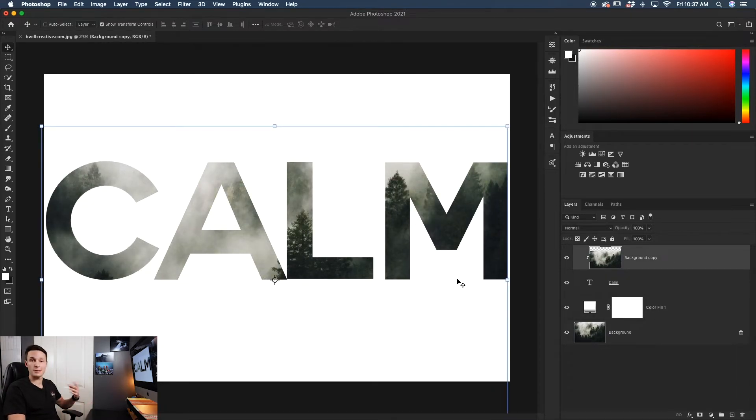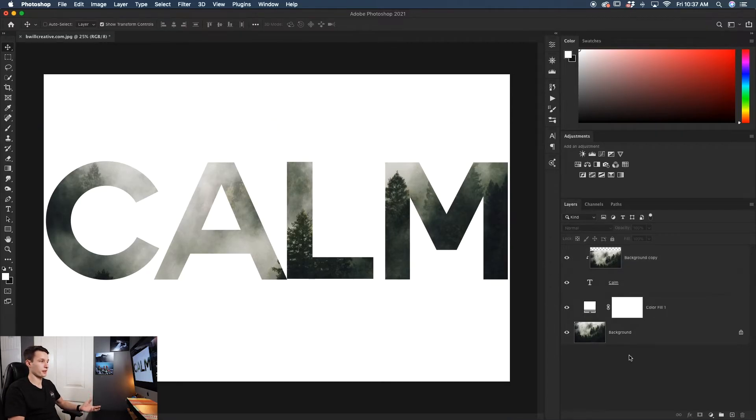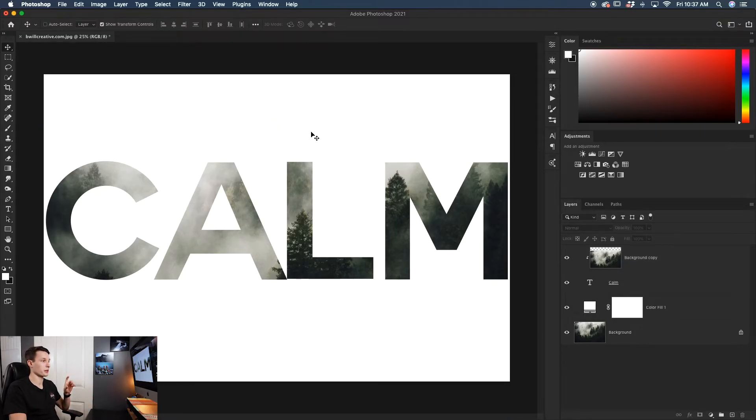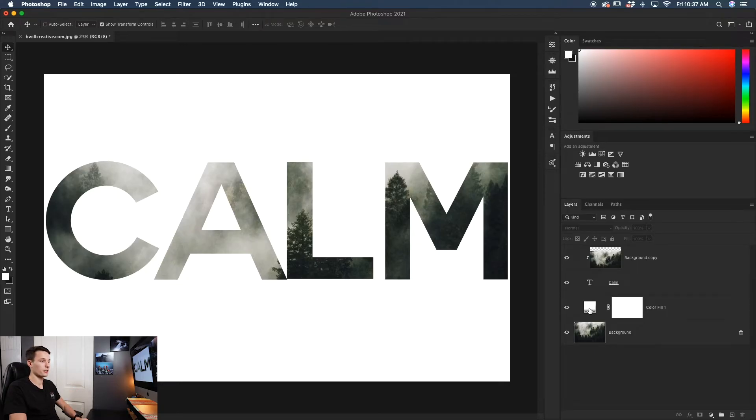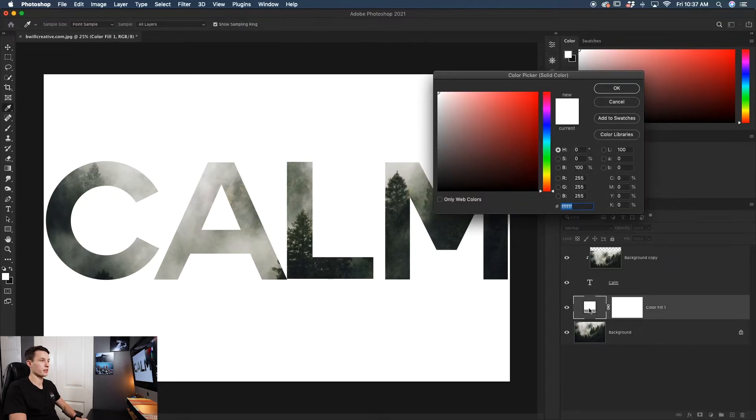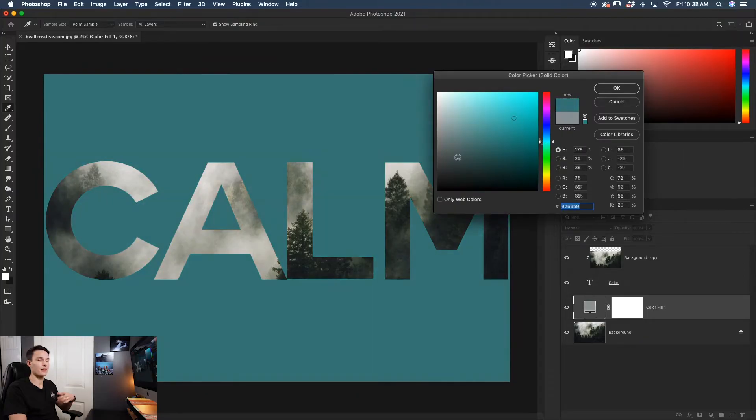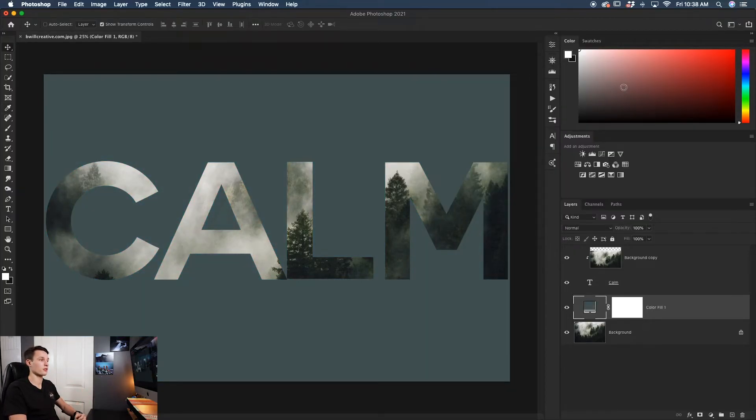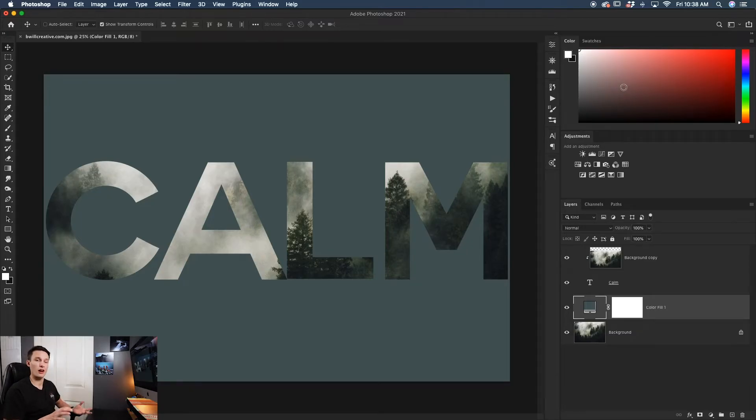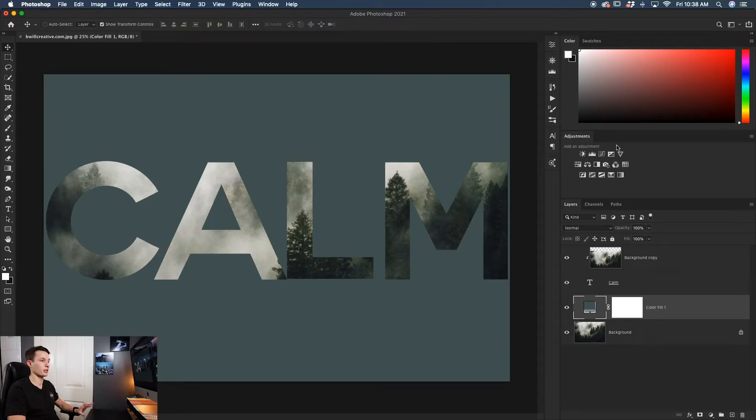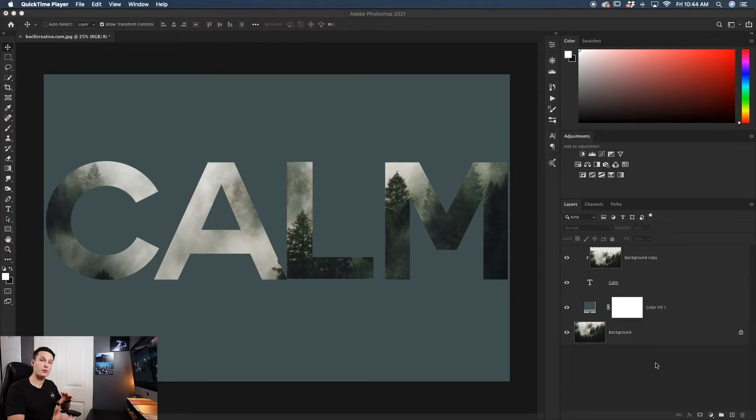I'm happy with the result and the effect is complete. If you'd like to change the background color, just double-click on the color fill layer and change it to whatever you want. This gives you the option to further customize the look of your photo later. If you decide you're not happy with the white or black background, the color fill layer makes it very easy to change everything.